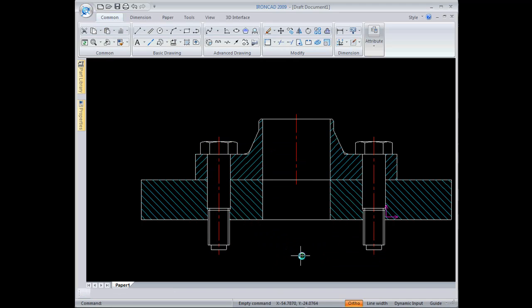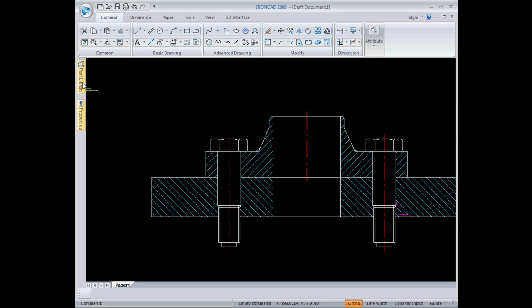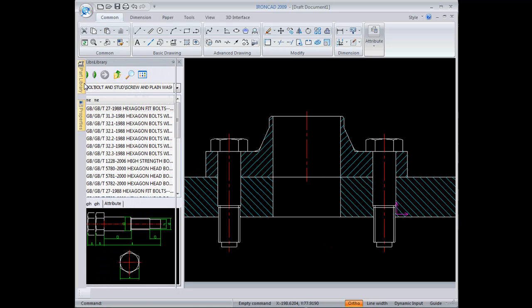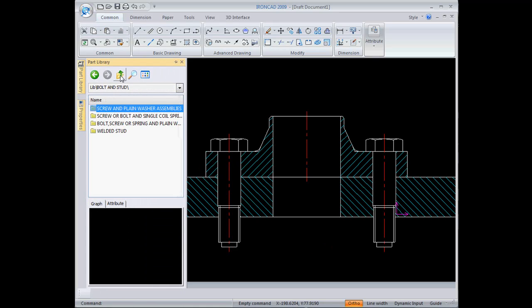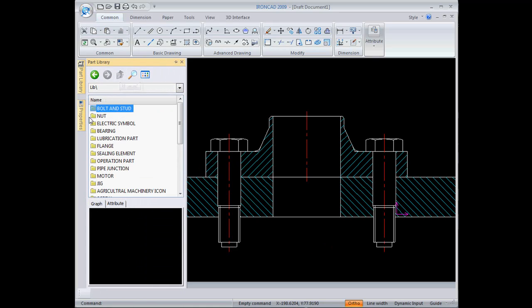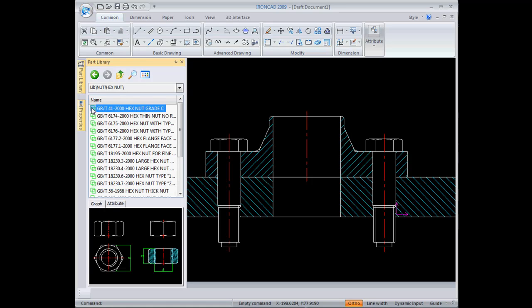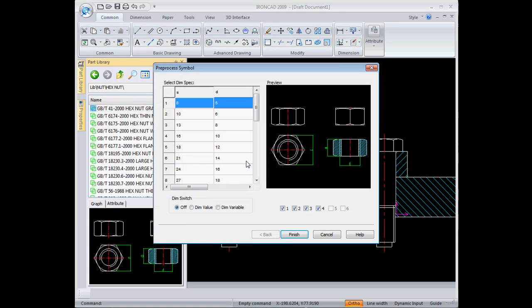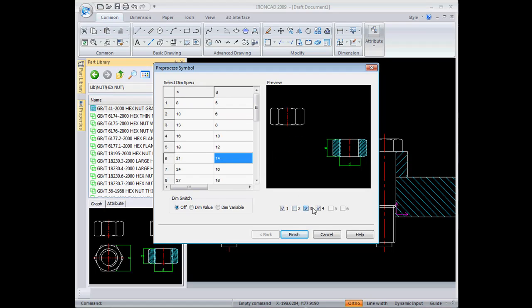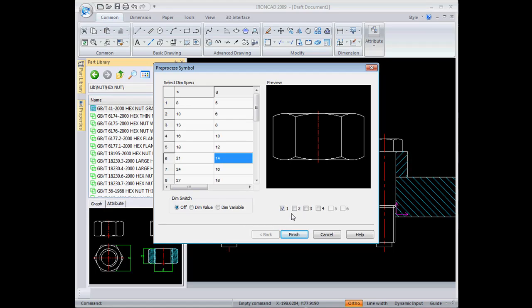Back in the part library again I can add a hex nut, and just drag it out to get the menu. I want a size 14, and I just want a simple side view of that, so I select those. I'll turn off the toggles for the other views and hit finish.